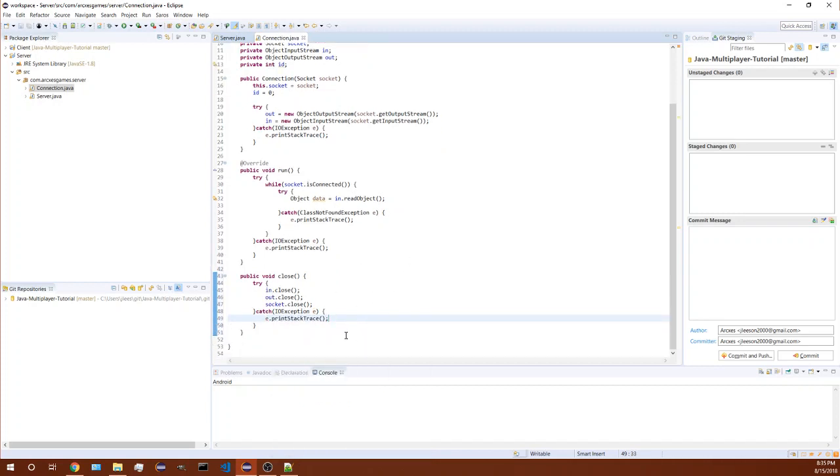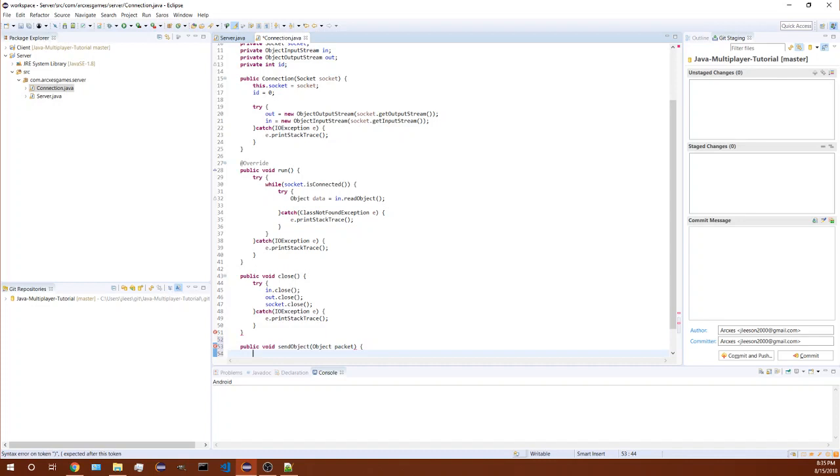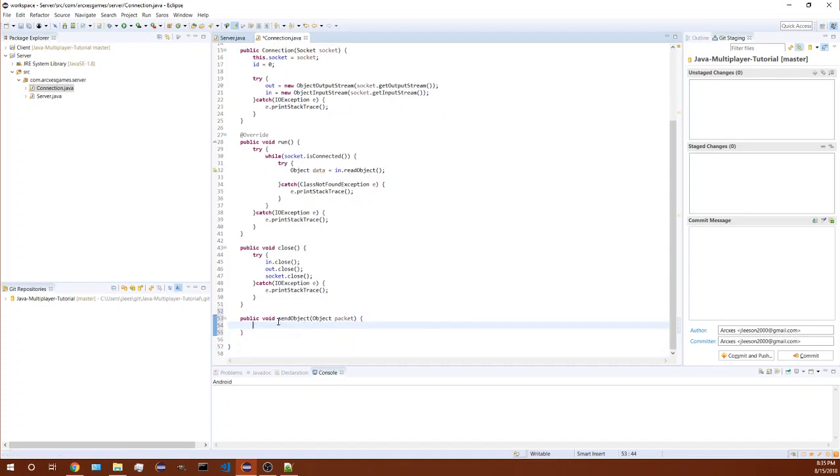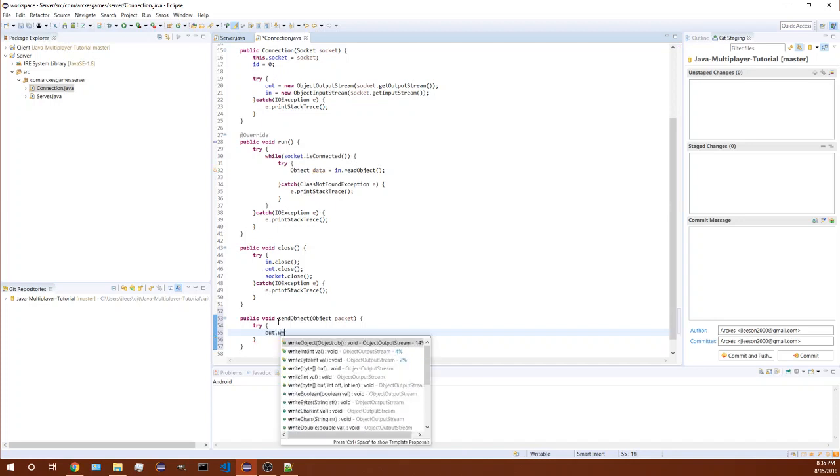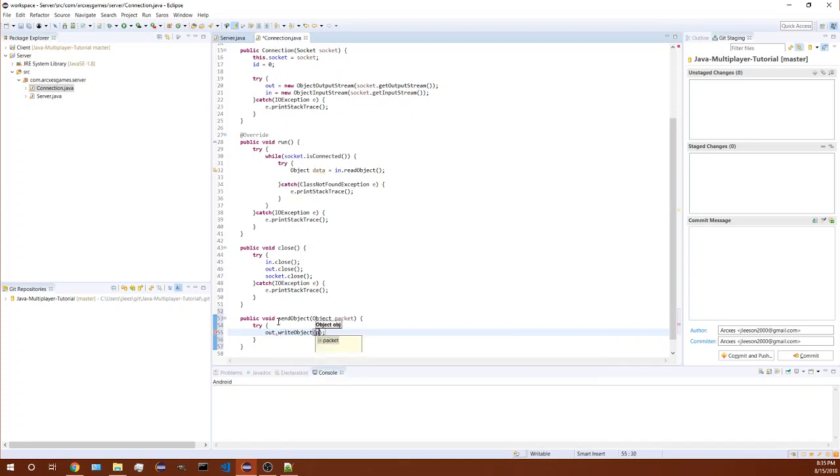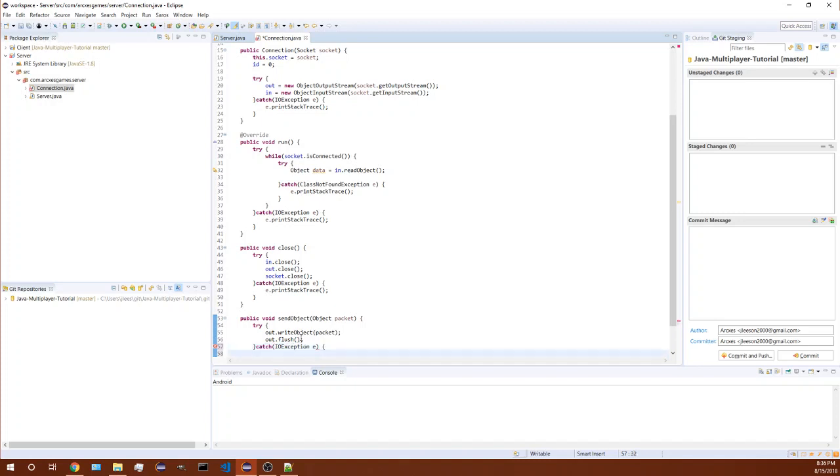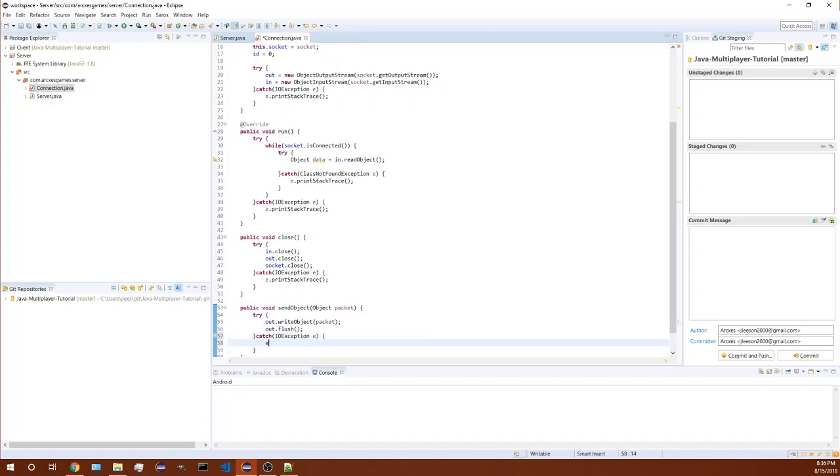So we have that done. Last one we need to do is public void send object. So this is going to be our method how we're going to send data to the client. So we need out dot write object packet, so that's going to send the object and then we're going to make sure it sends by calling flush. So that'll flush that stream out and catch the exception again. And that should work.